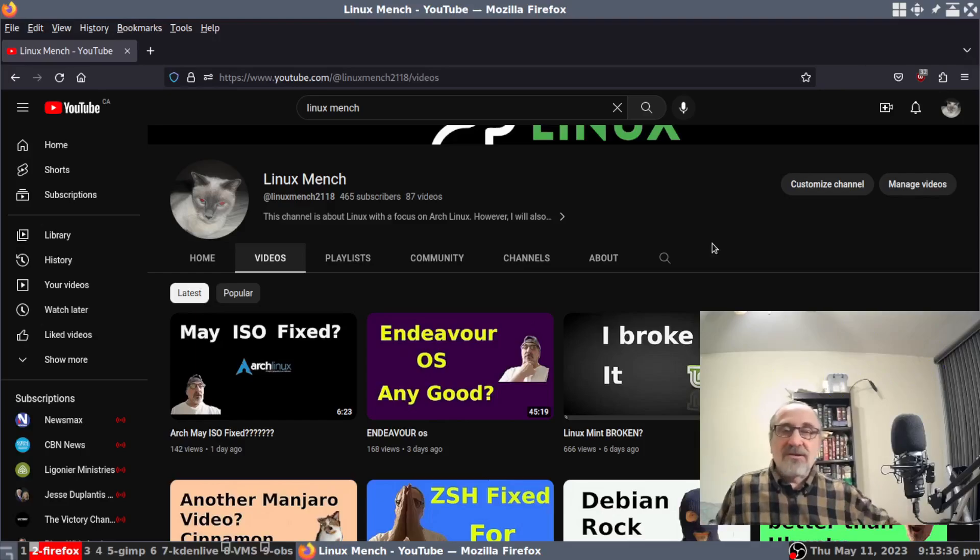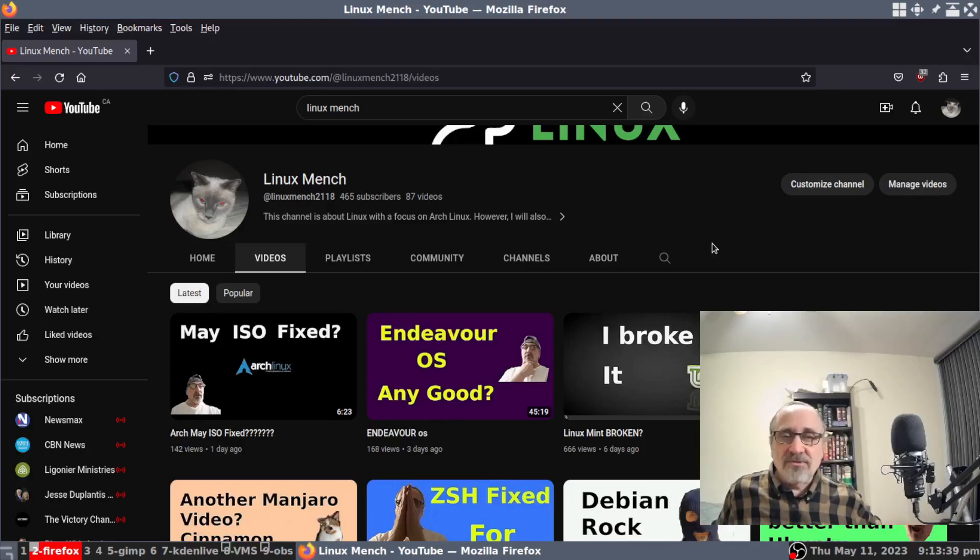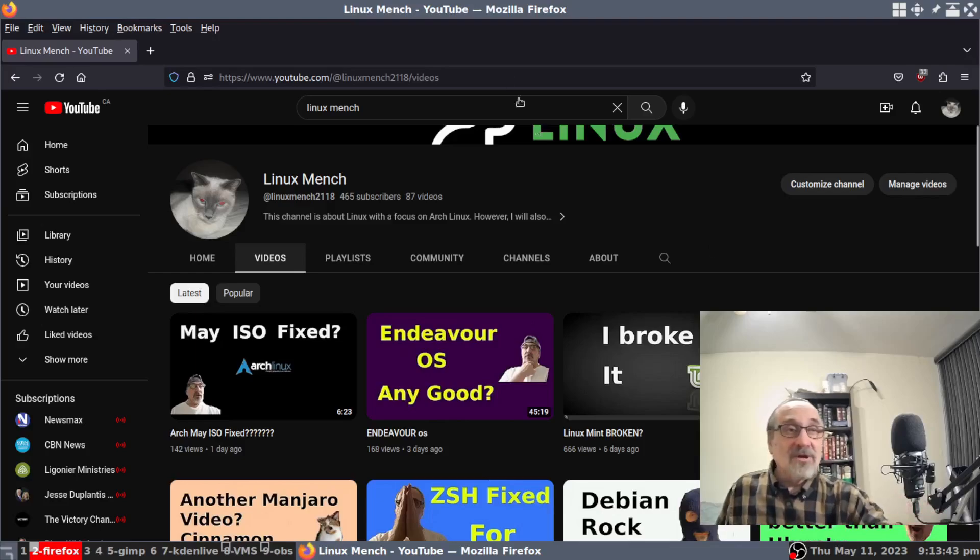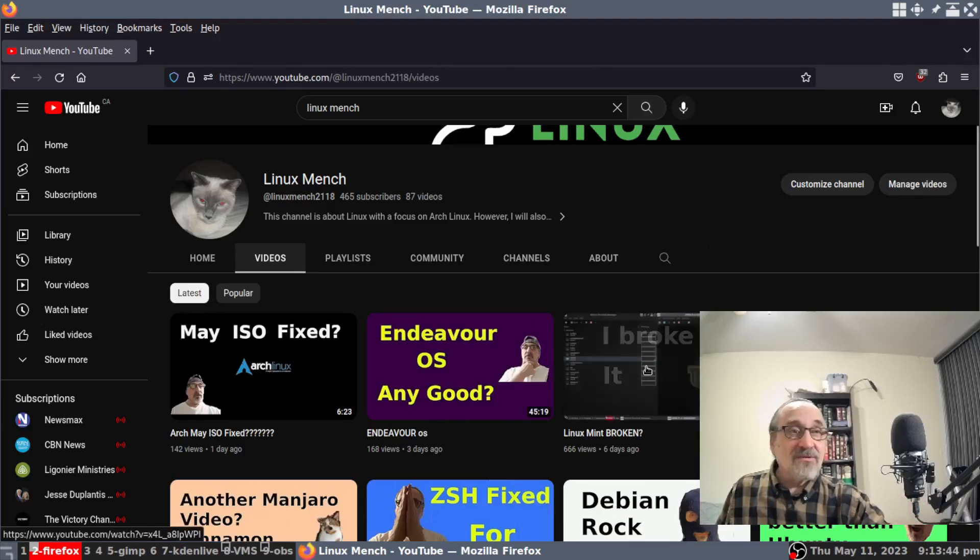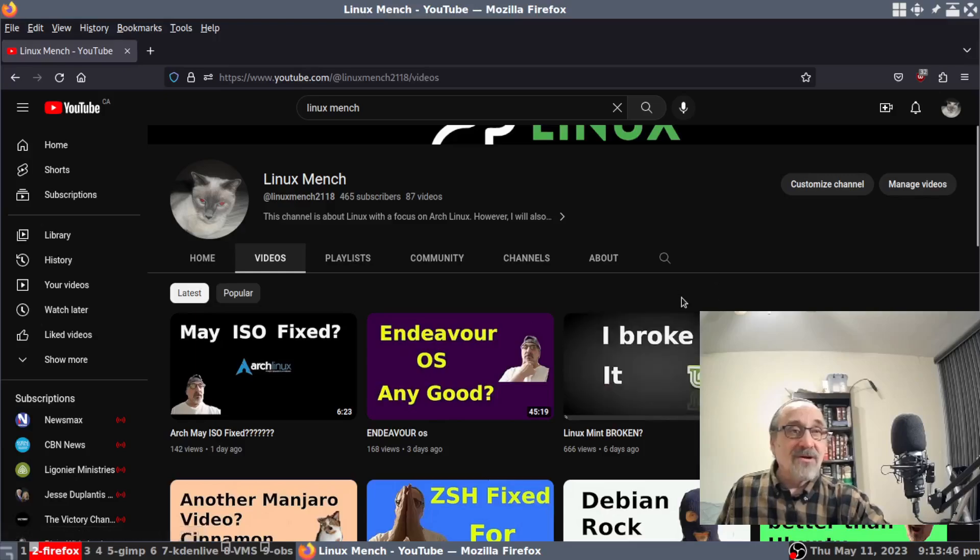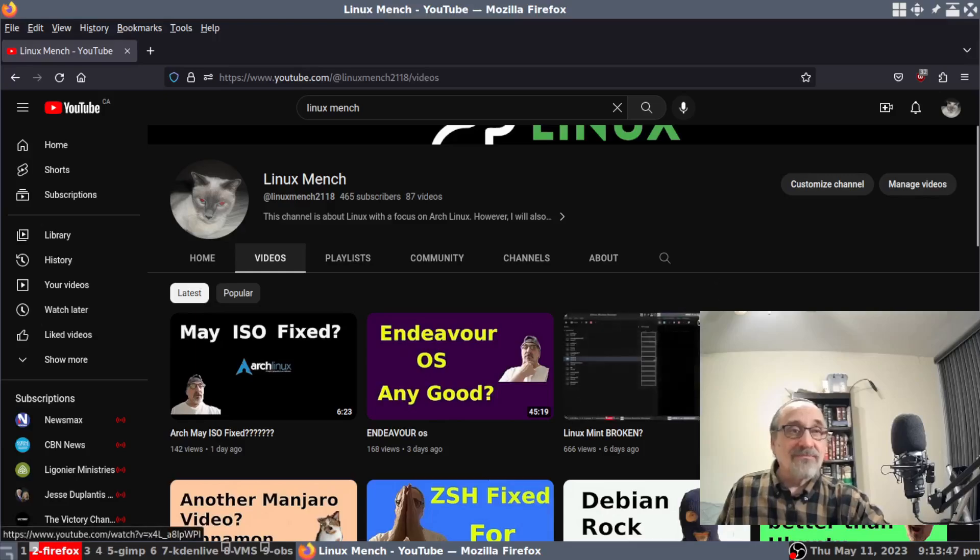...I just went into the TTY and logged in through startx. I thought I'd do a video about it, and that was this video right here called 'I broke it.'